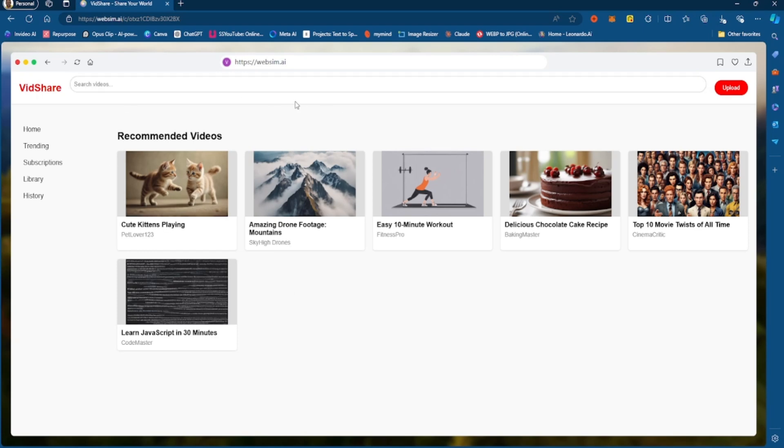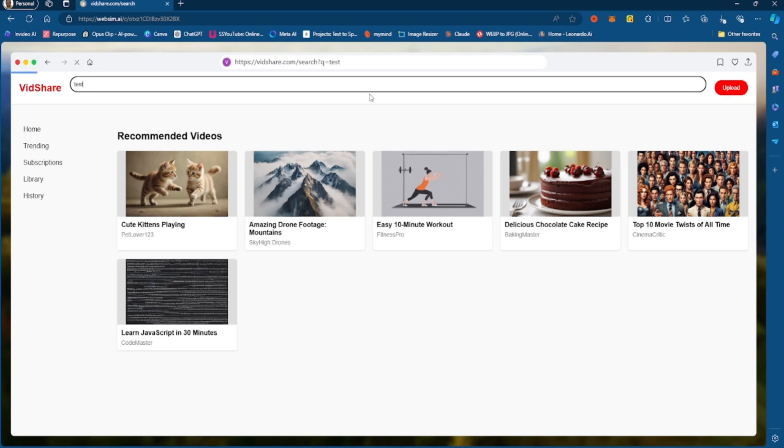Now you can actually use a search, I'm guessing it won't necessarily work, but let's try to see if we can search something. Okay, so it actually does work that you can use a search query to search videos.